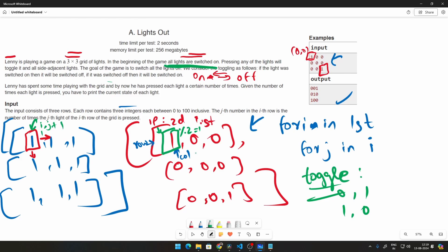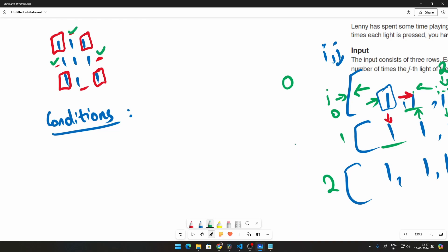When performing the toggle operation, we apply it not only to the element at i, j but also to the adjacent cells: i comma j plus one, i plus one comma j, i comma j minus one, and i minus one comma j. We need edge conditions — for example at position zero comma zero there's nothing before it, and at the boundary there's nothing after it. The middle value is the only one which can freely toggle in all four directions.